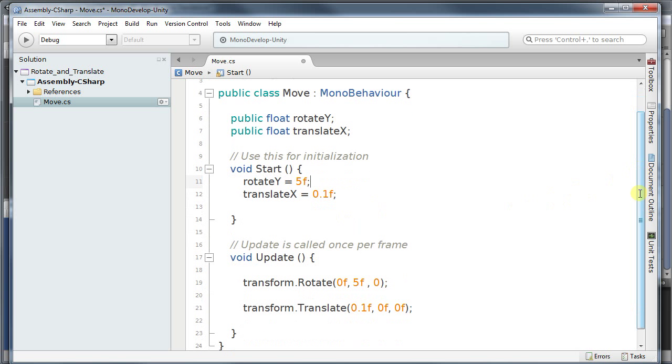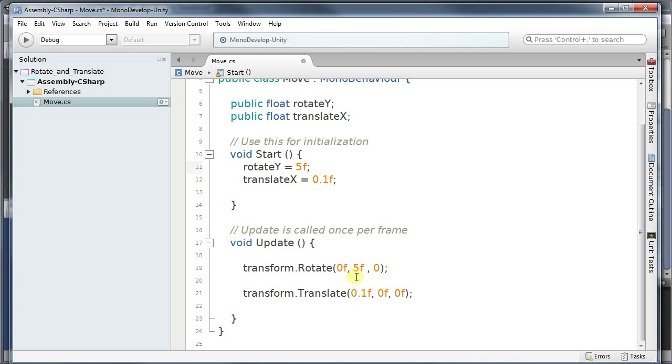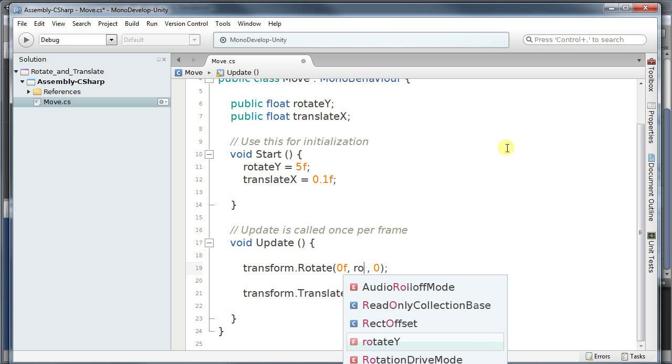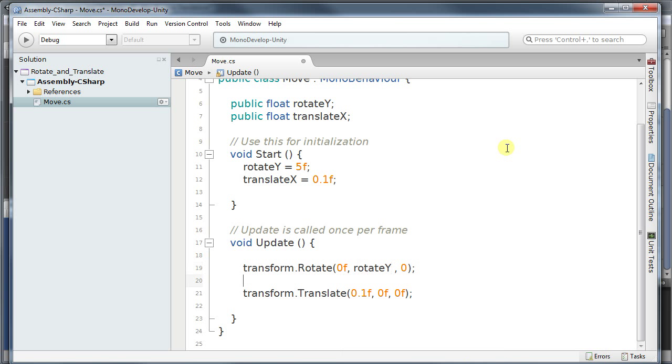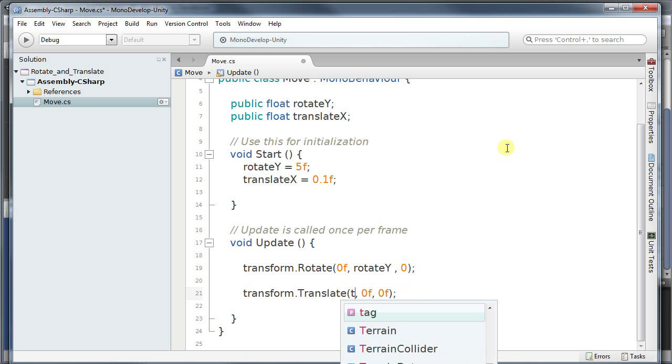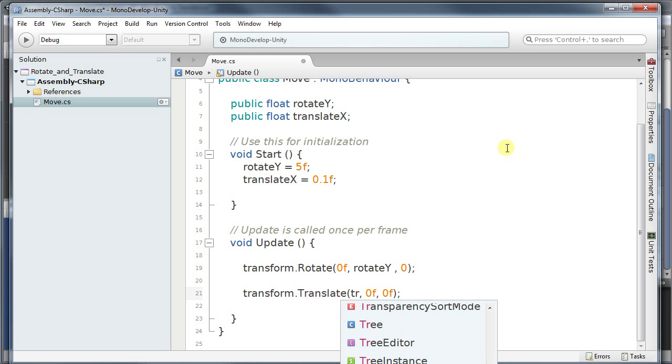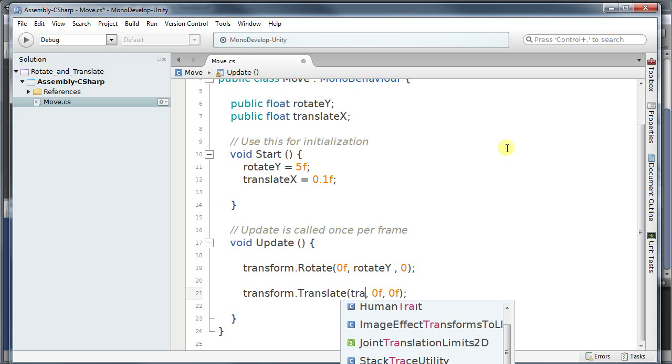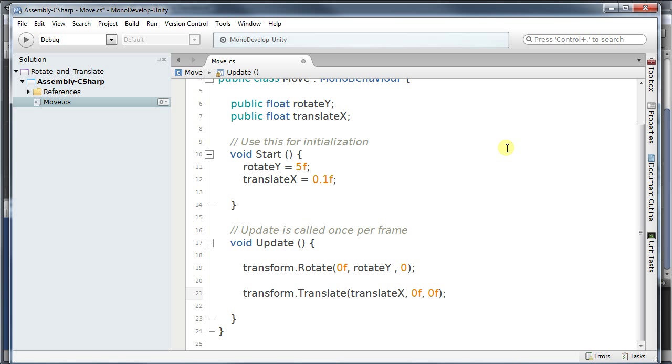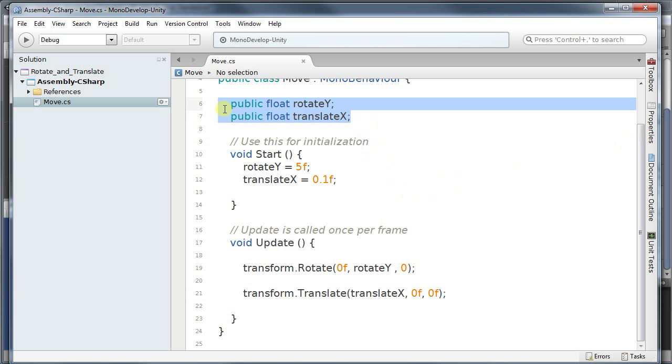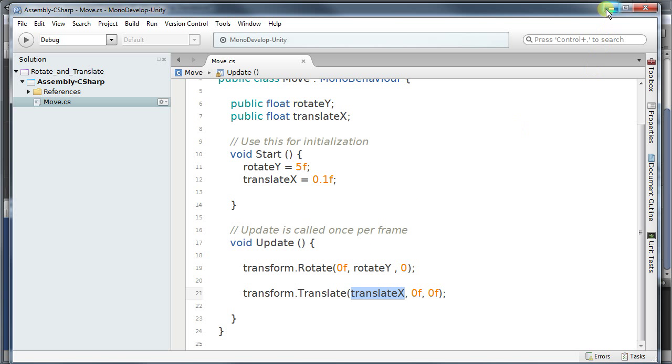Now because I have these two variables now, I can just replace the 5f with rotateY. And now I can replace also the 0.1 float with the translateX. So we haven't changed anything as far as values is concerned. We just created a public variable to represent these two values here.